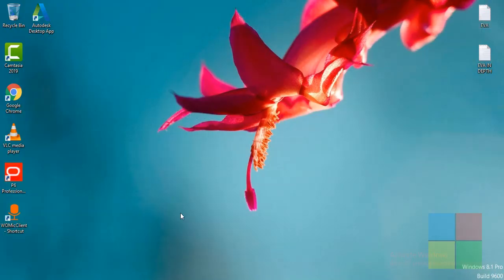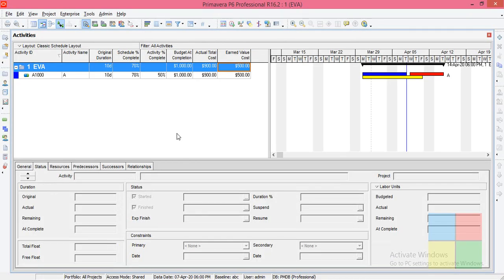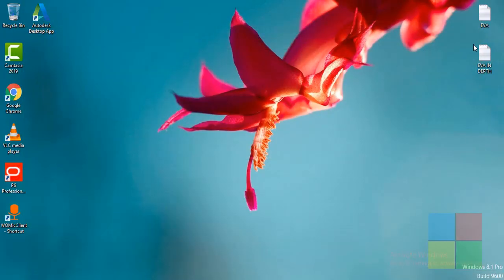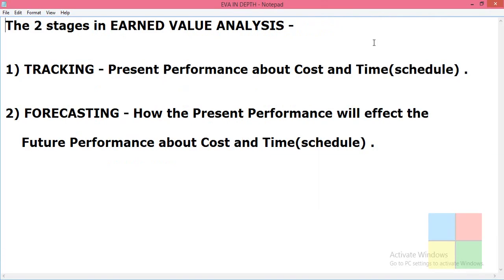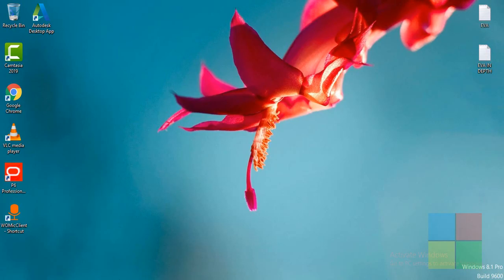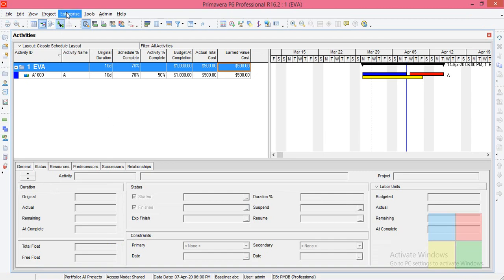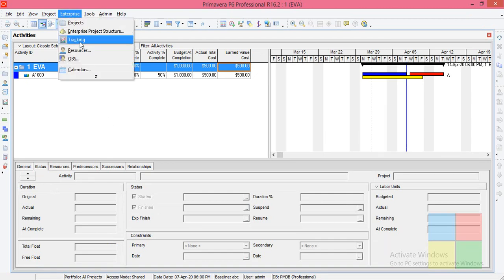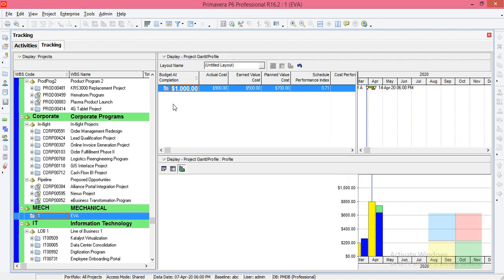I'll close this and go to the software. We have already seen the last problem on earned value cost. Now we need to check what the tracking value and forecasting value are. Let us go to Enterprise Tracking — you'll be taken to this window where you'll need to make a few changes.